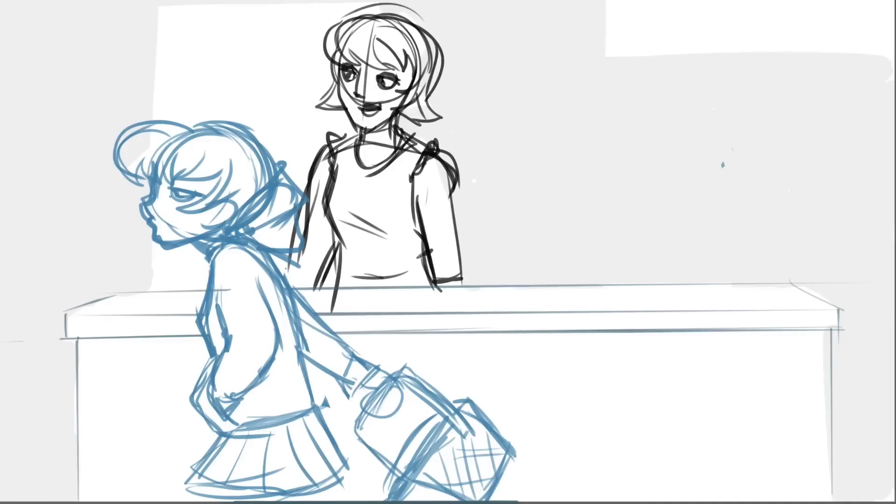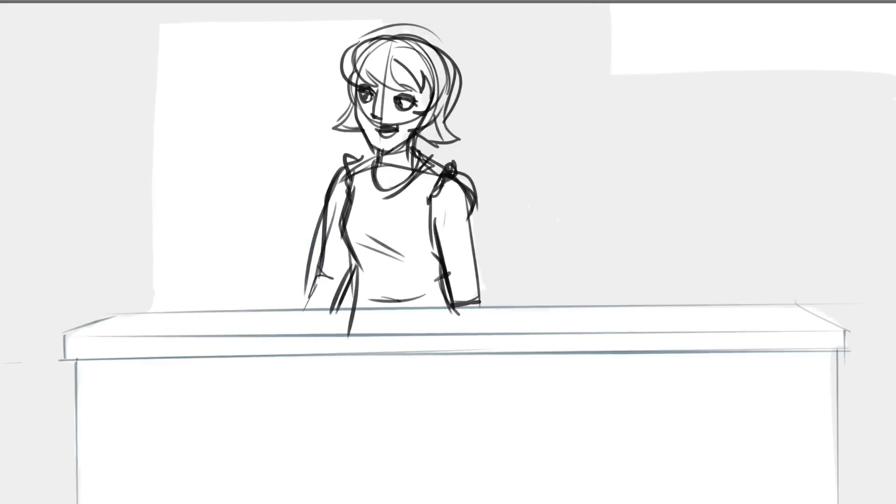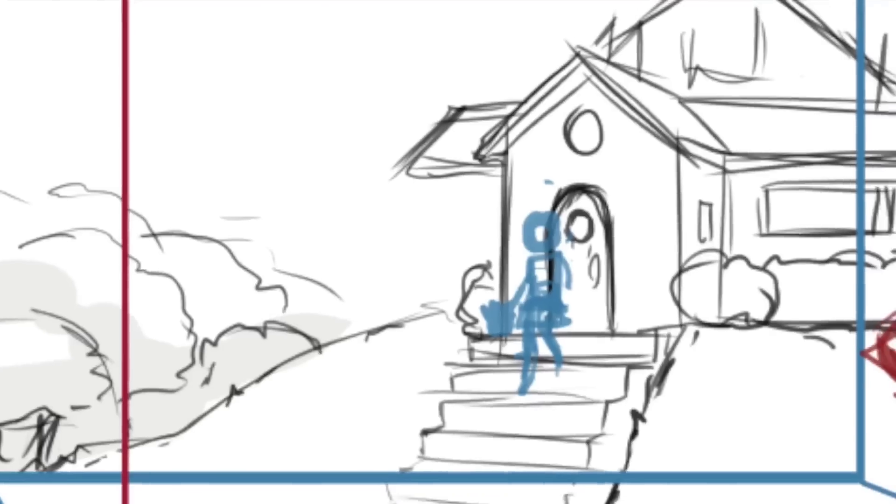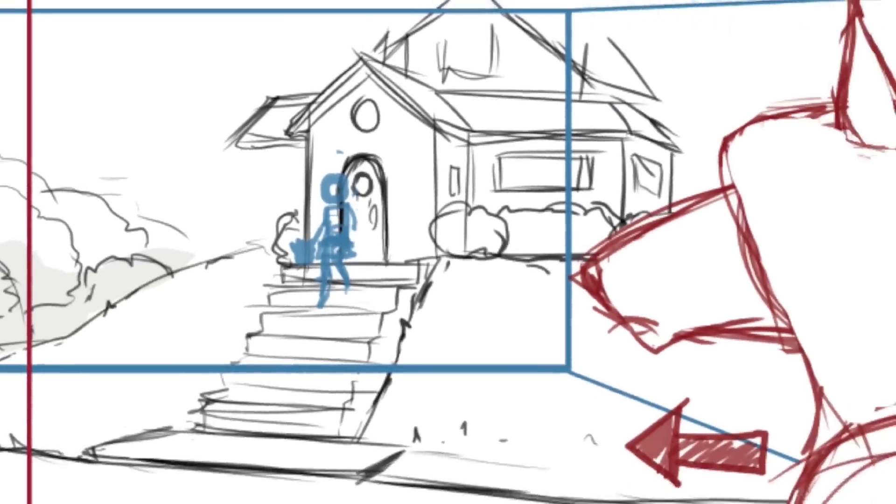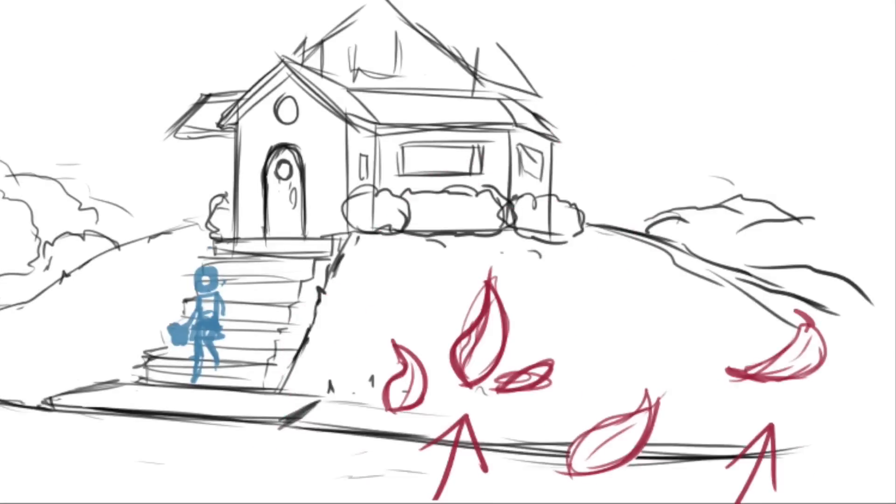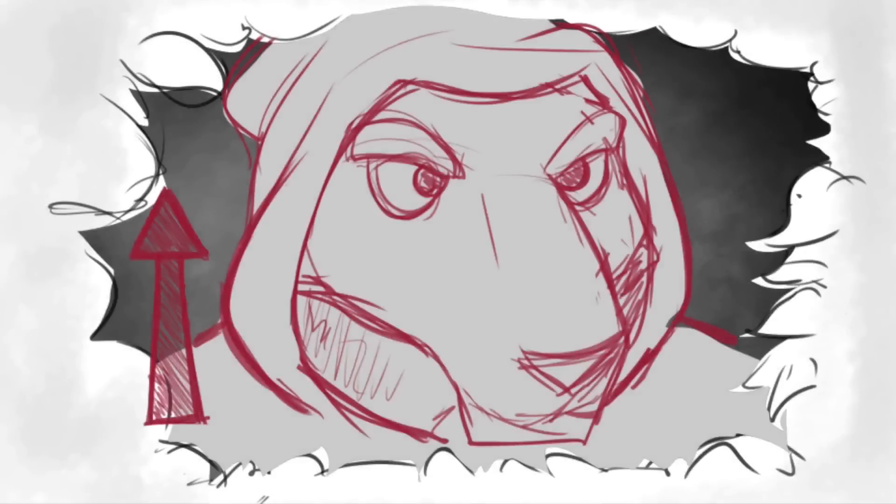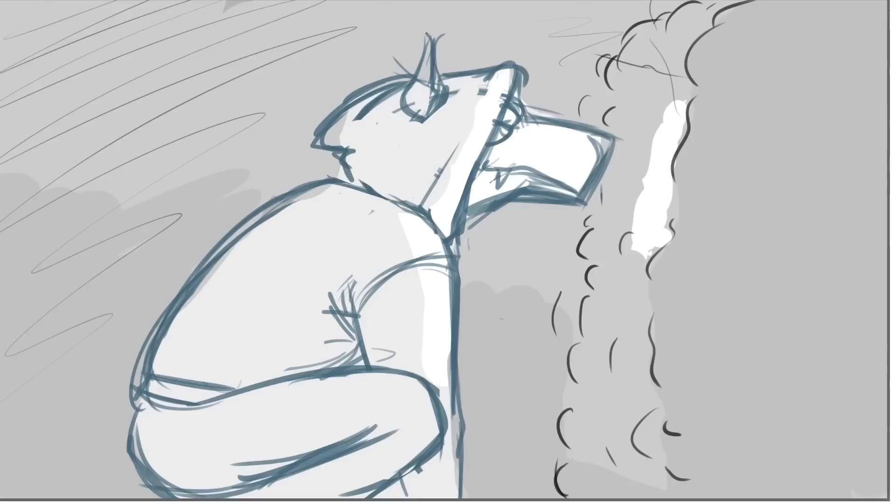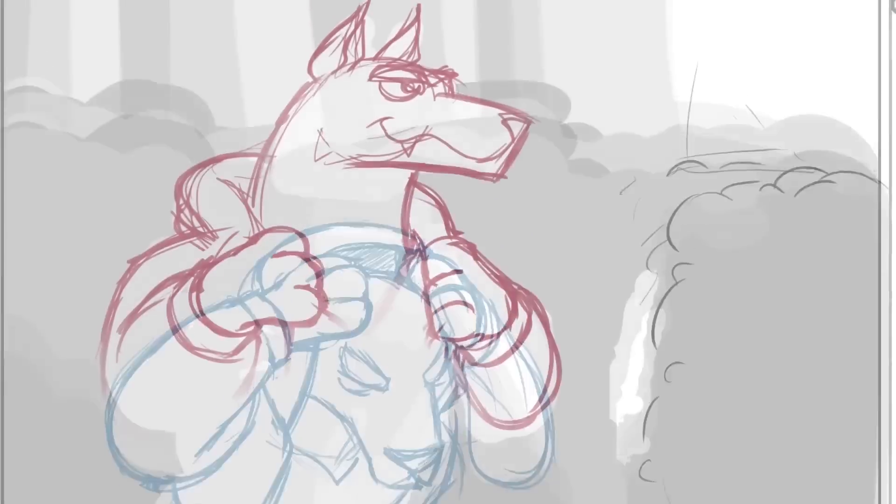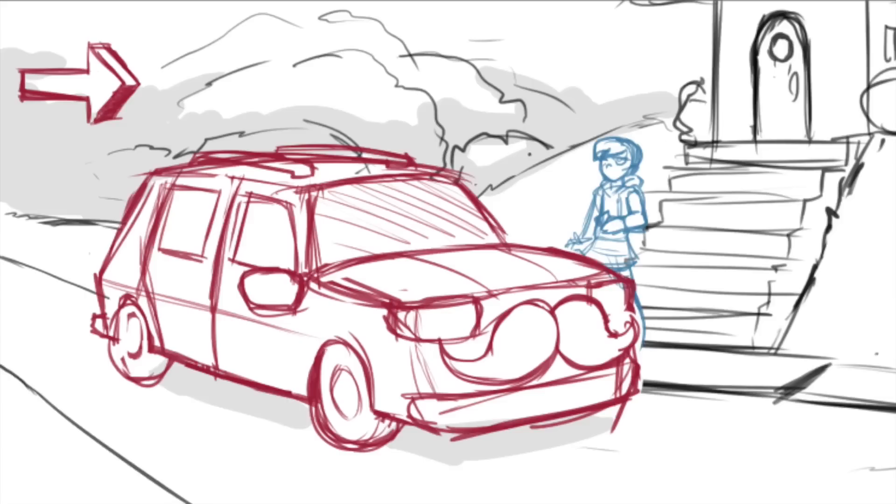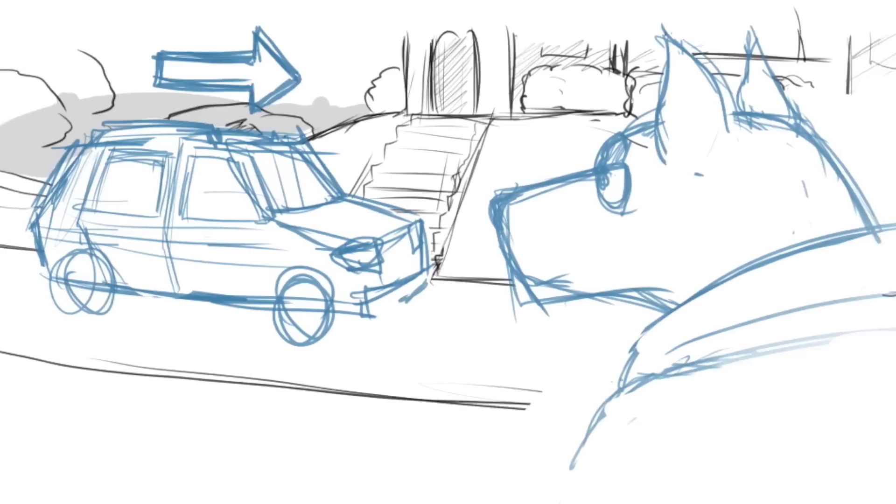An animatic is usually made by taking the frames of the storyboard into a video editing program and editing them into a video with the right timing for the final piece. But Flash is actually a really good tool for creating an animatic, especially if you're going to be animating in Flash anyway. Let me show you.